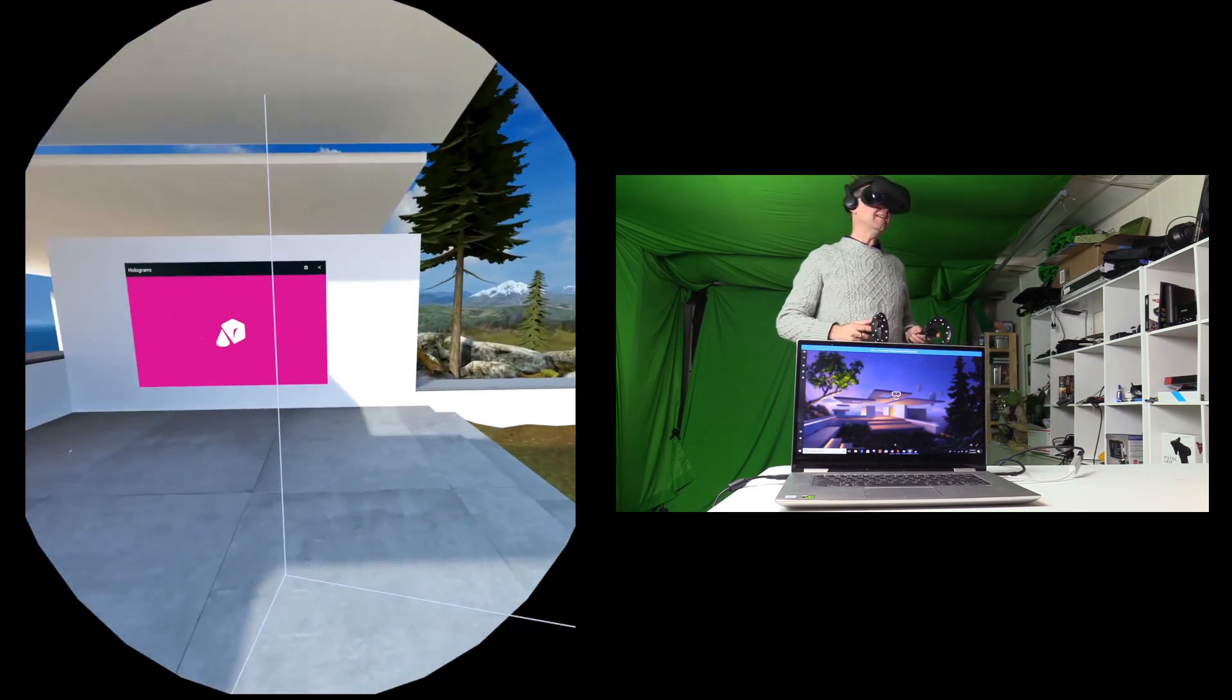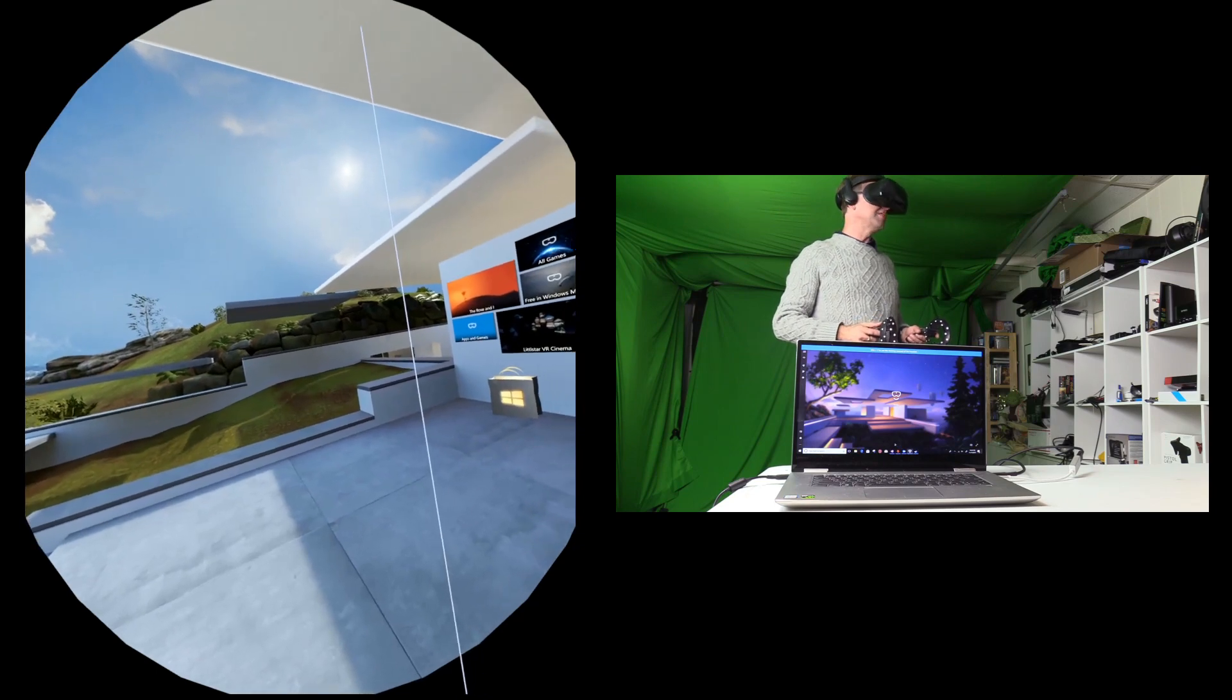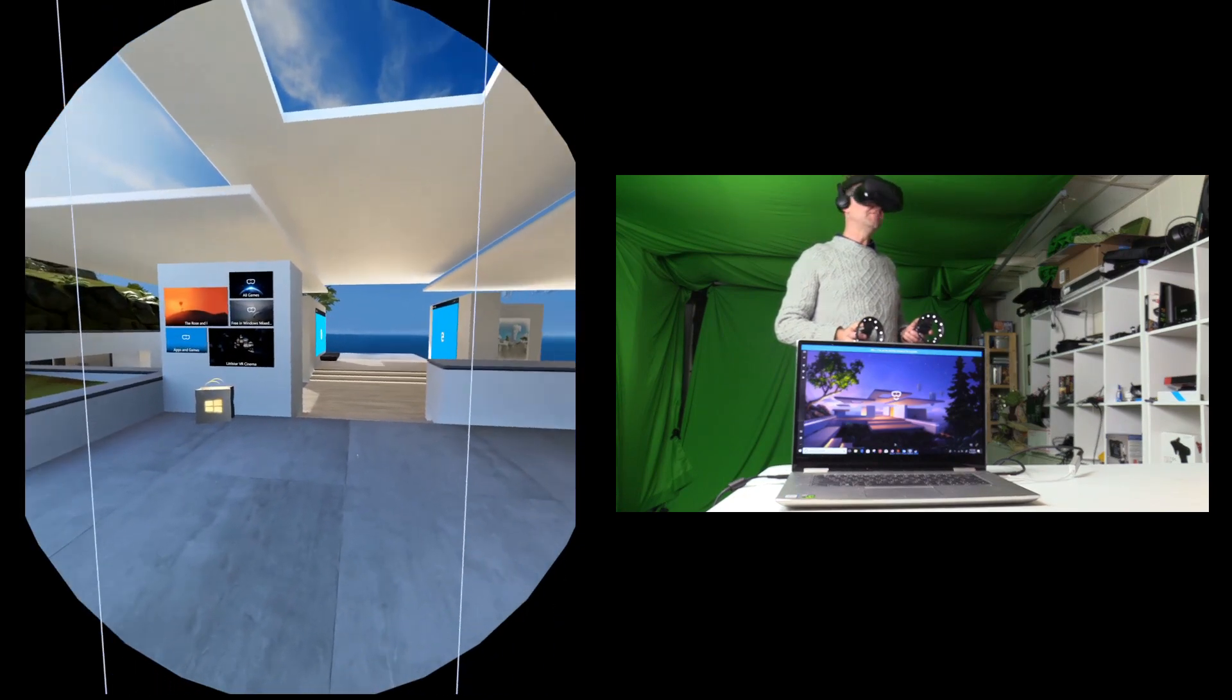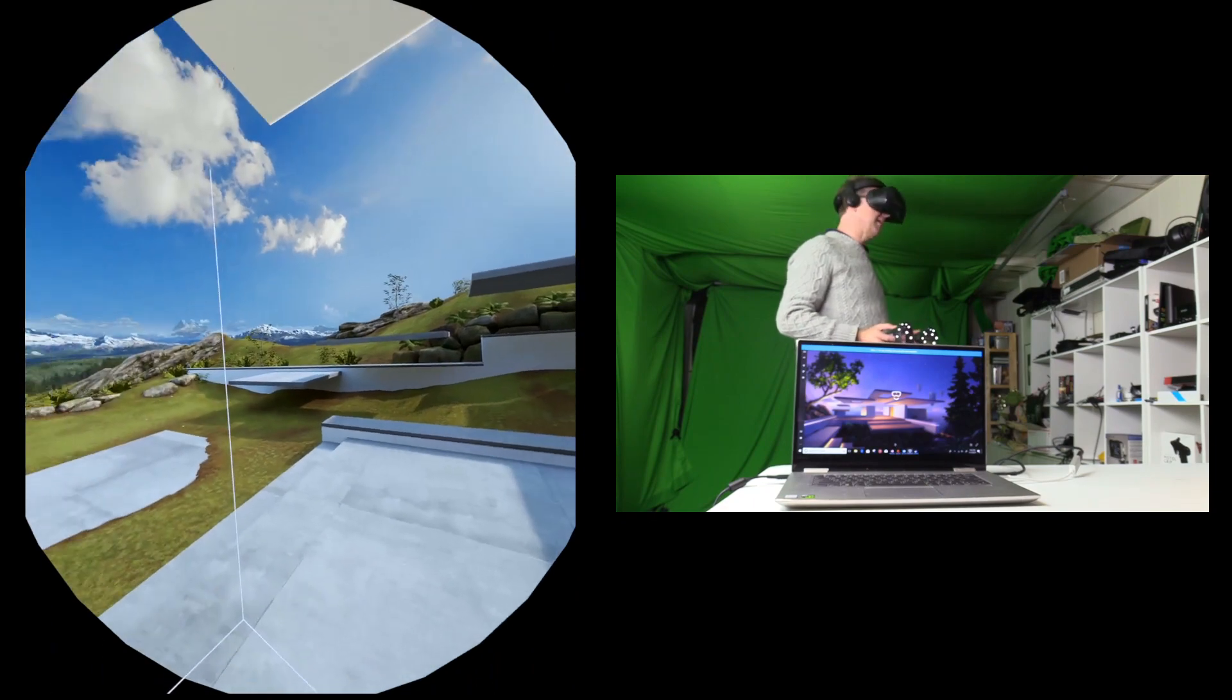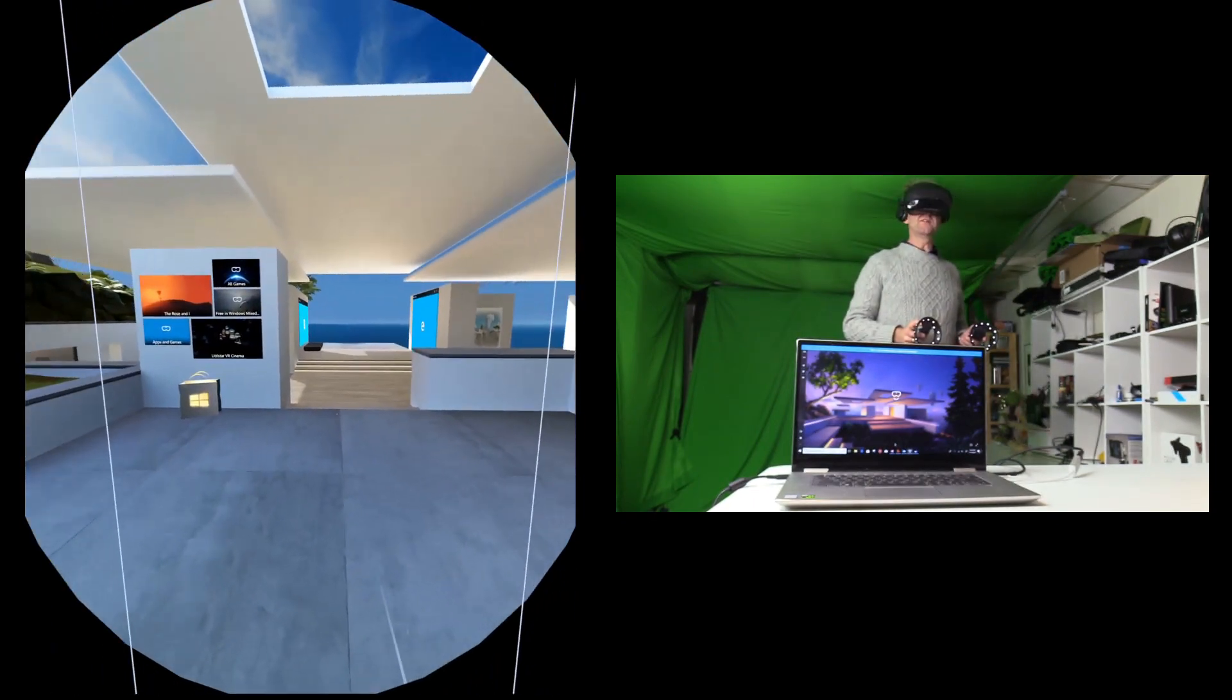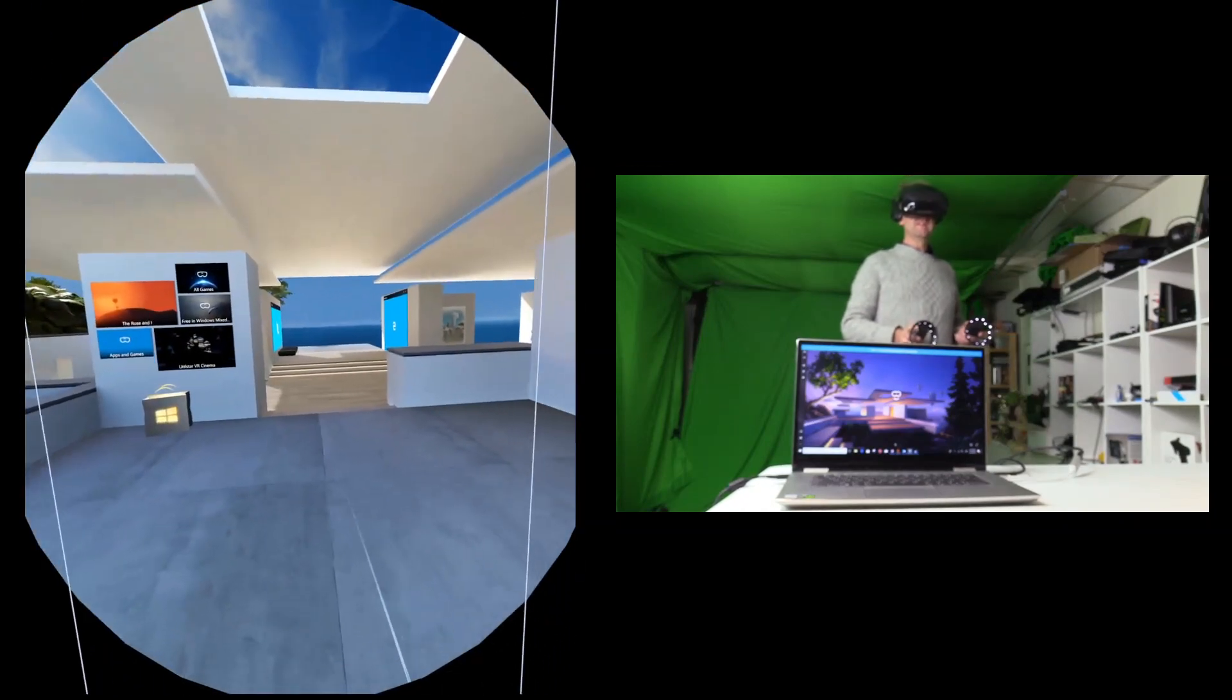So this laptop has the i7-7700HQ CPU and a GTX 1050 GPU with 2GB of VRAM. Moving my head around, you can see how it works. It's reasonably smooth, quite good.